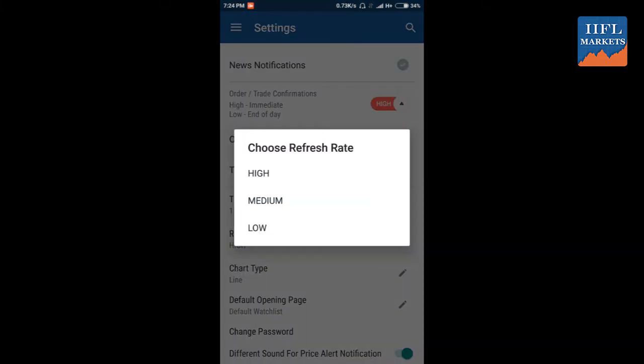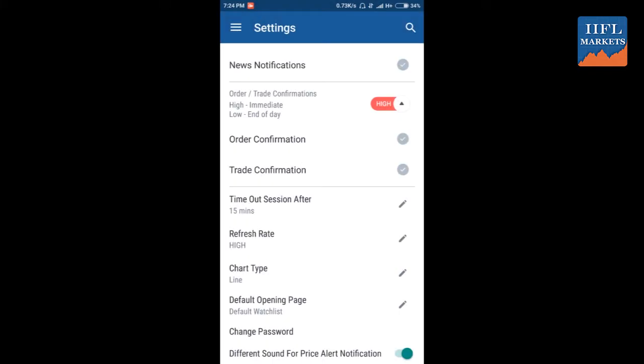You can also get notifications for order confirmation and trade confirmations. You can choose from here. You can select your timeout session, whether you want 15 minutes timeout or 4 hours timeout for your app.